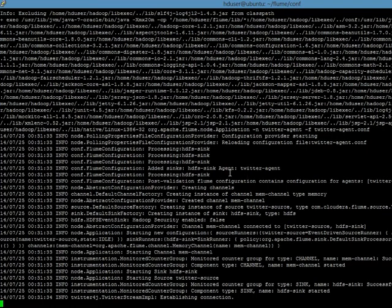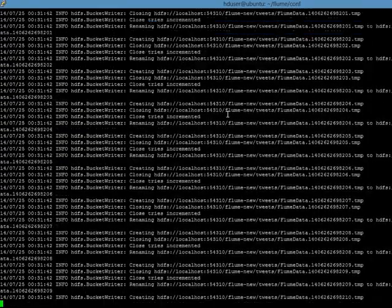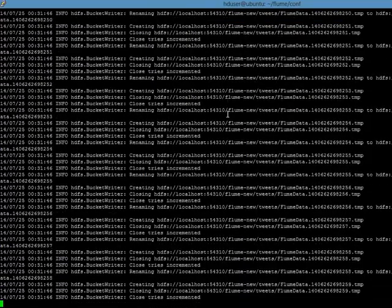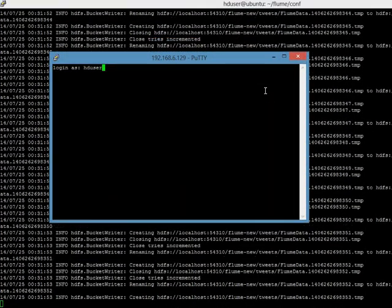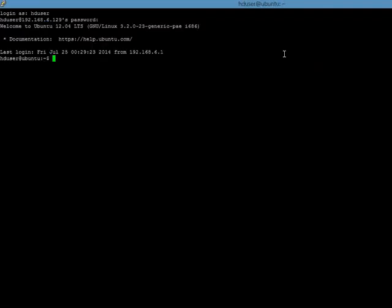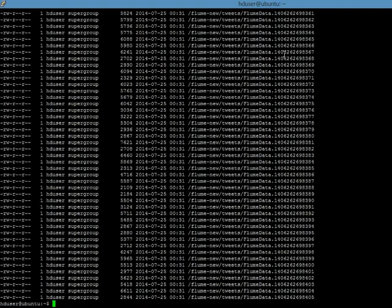As you can see, it has started the HDFS sink and it has a memory channel. You can see that a lot of files are getting generated and being stored into HDFS as well. Let us log in and see if the files are in fact getting stored into the directory we specified. Using 'hdfs dfs -ls' on the path flume-new-tweets, you can see that there are a lot of files that have been generated. You can look at the contents of one of the files to see what is there.